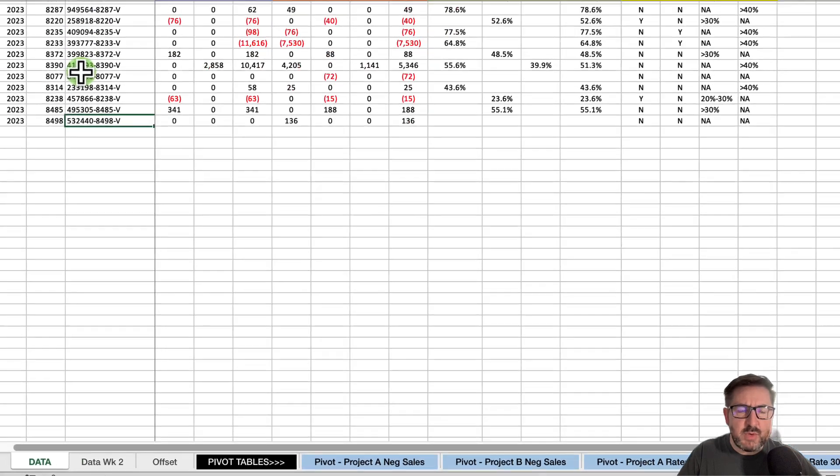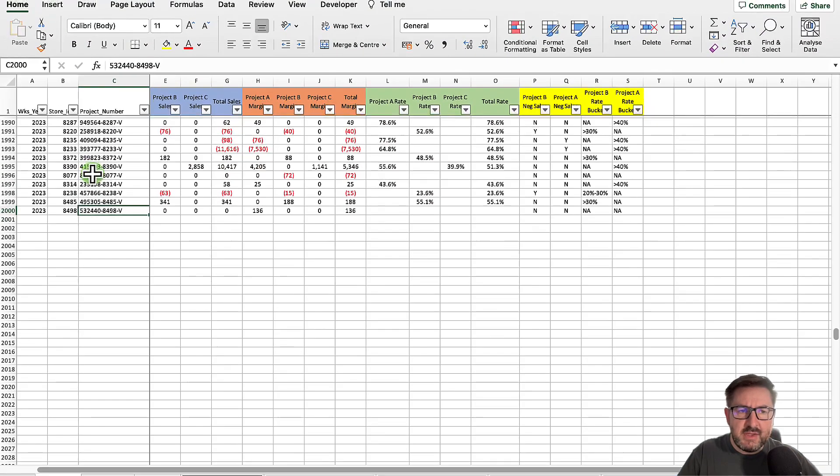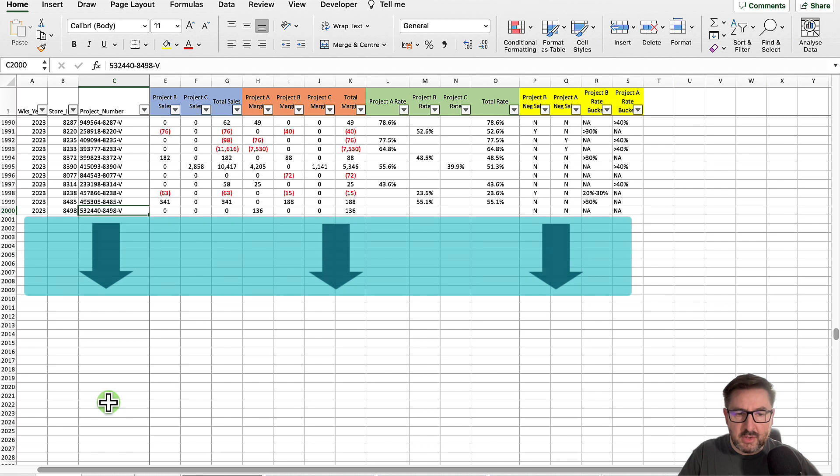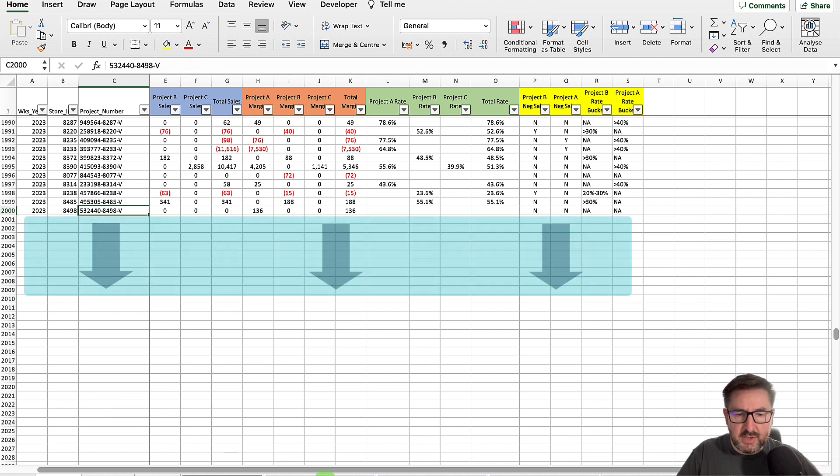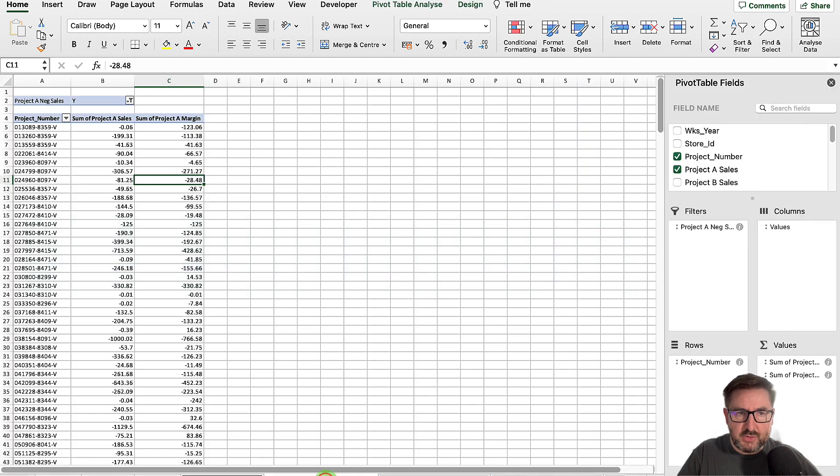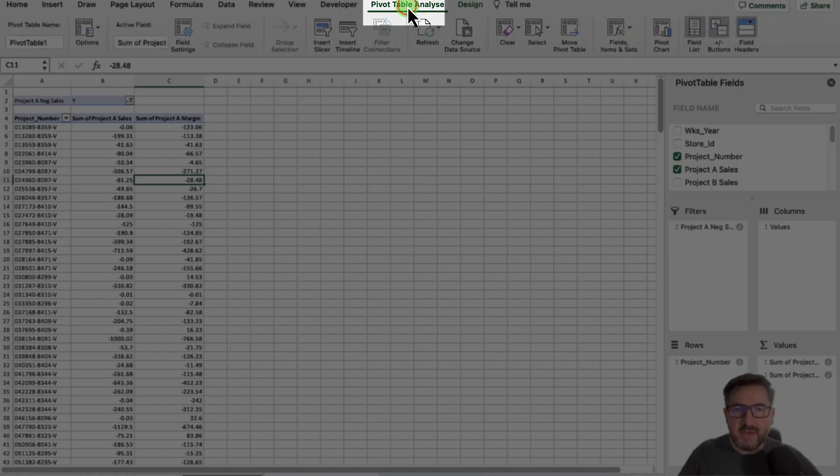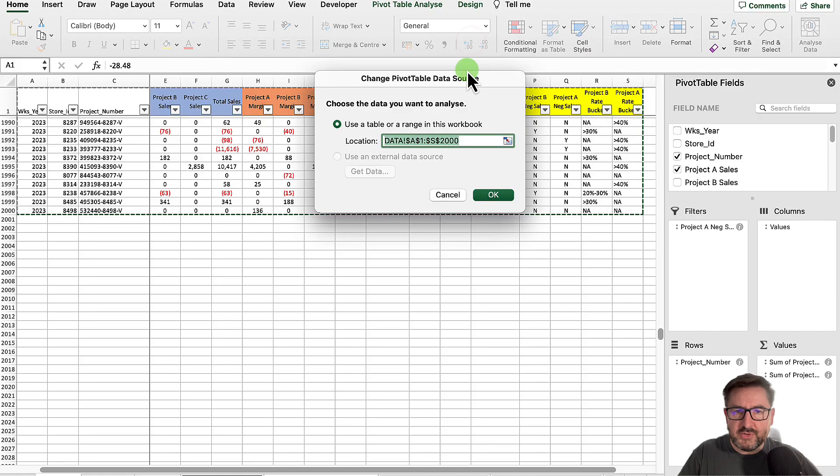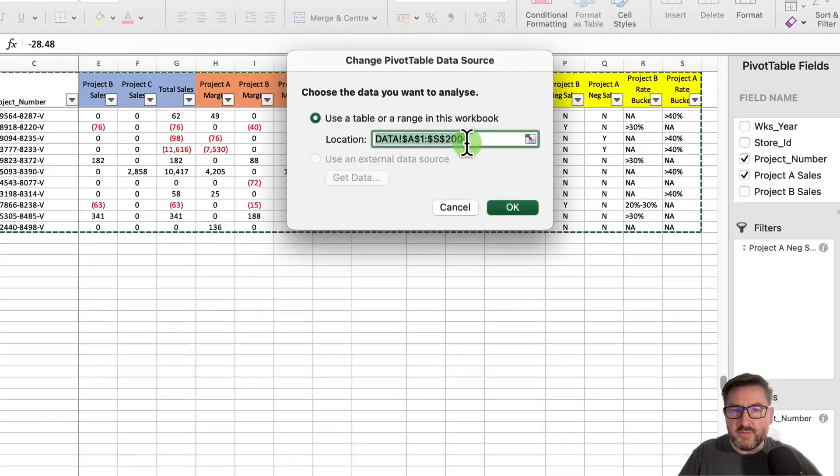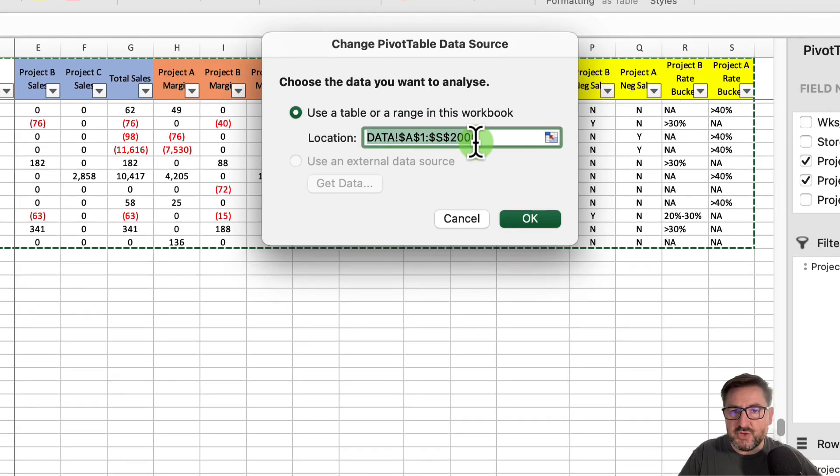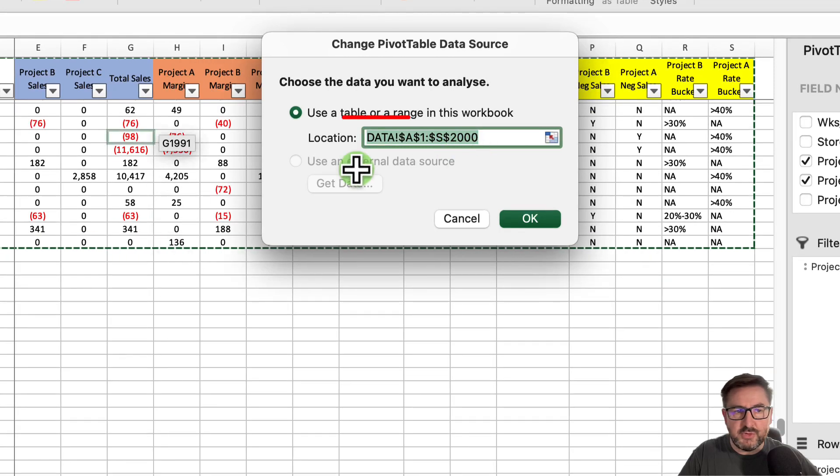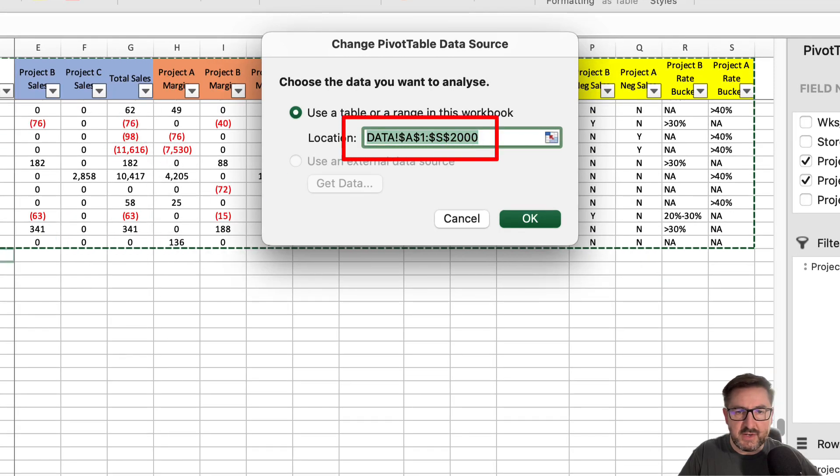Every week the size of this data will change, so I could have more or less lines. What I tend to find myself having to do is go into each of the pivot tables, go into pivot table analyze, change data source, and effectively change the row type to the new data, adding or subtracting new rows.